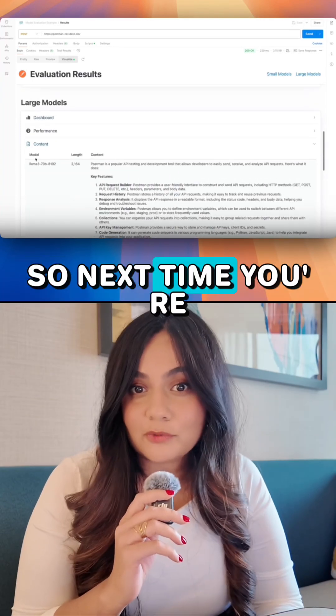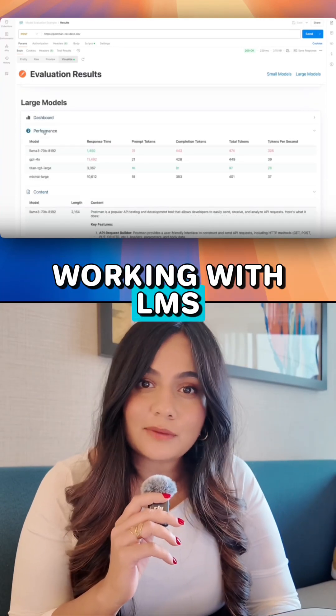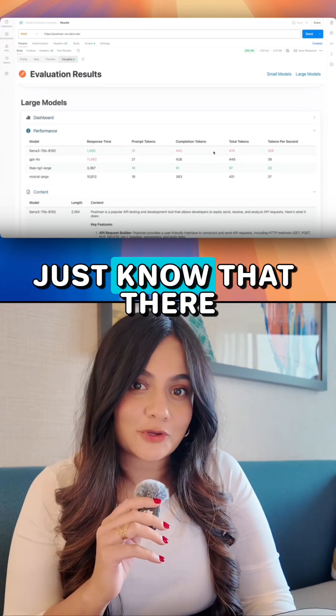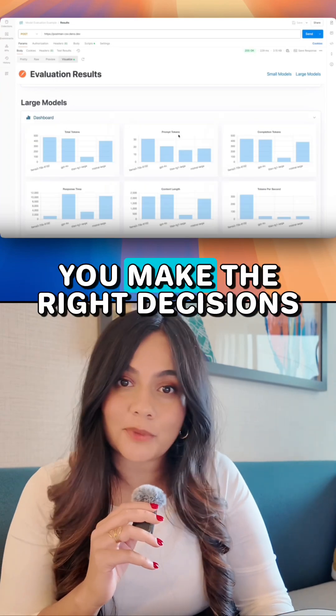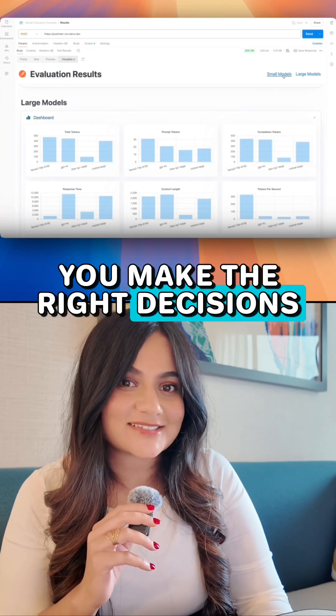So next time you're working with LLMs, just know that there are tools out there to help you make the right decisions.